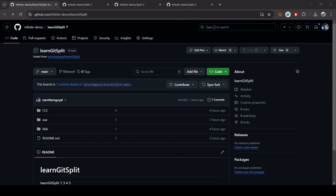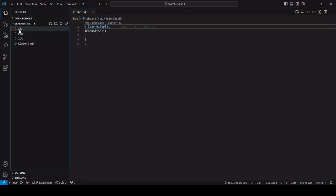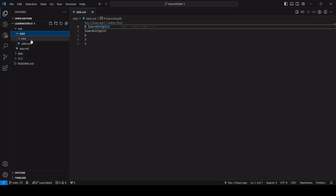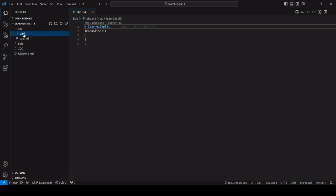Hi everyone, welcome back. In this video we are going to learn how we can split a repository from an existing repository. Assume you have a repository with many folders, and you want to create a new repository out of one of the existing folders. The requirement is to create a new repository which will have the content of folder D.